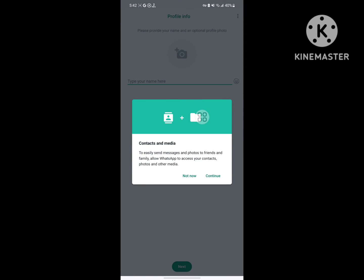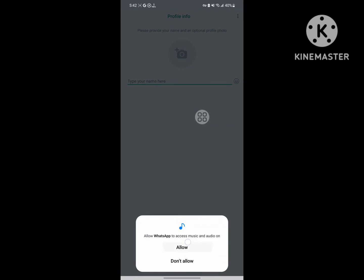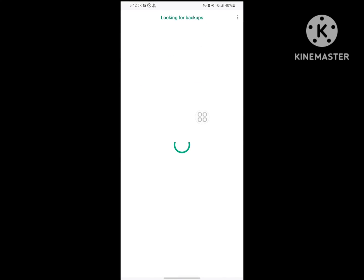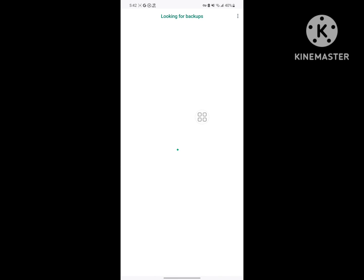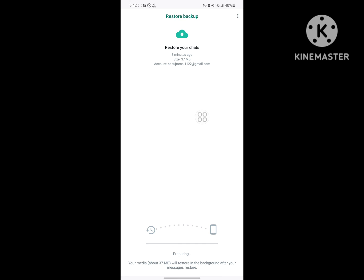Continue and allow all permissions. Tap Restore. I hope this method fixes the 'unable to connect, please try again later' WhatsApp problem. Thanks for watching and don't forget to subscribe to our channel.